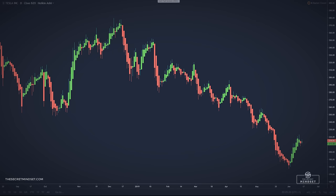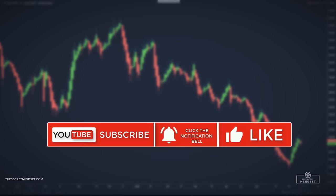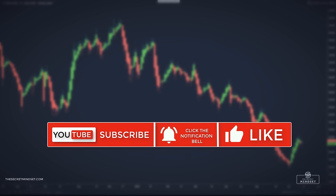If you found value and learned something new, make sure you subscribe to our channel, turn on the notifications so you don't miss future uploads, and leave us a like to show your support. Until next time.